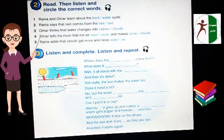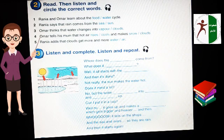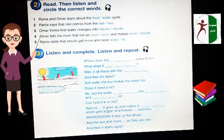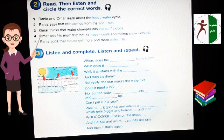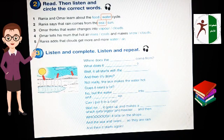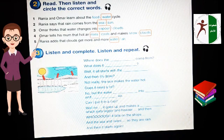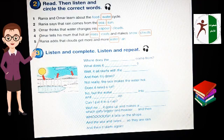Now: Read, then listen, and circle the correct words. Listen after me and circle the correct words without watching the video. Are you ready? Let's start. Rania and Omar learn about the water cycle. Rania says that rain comes from the sea. Omar thinks that water changes into vapor. Omar tells his mom that hot air rises and makes clouds. Rania adds that clouds get more and more water. Your answers are correct — you are beautiful!